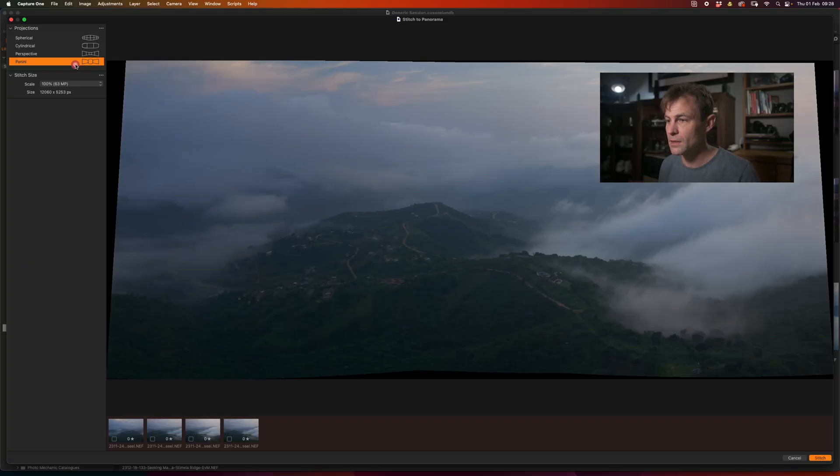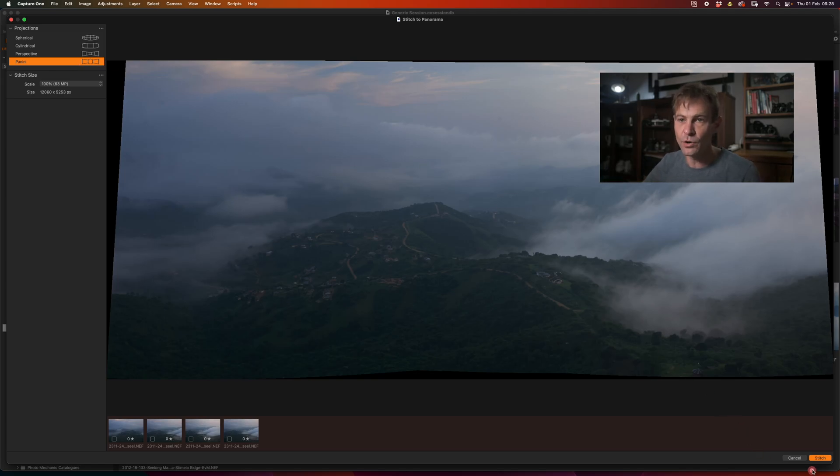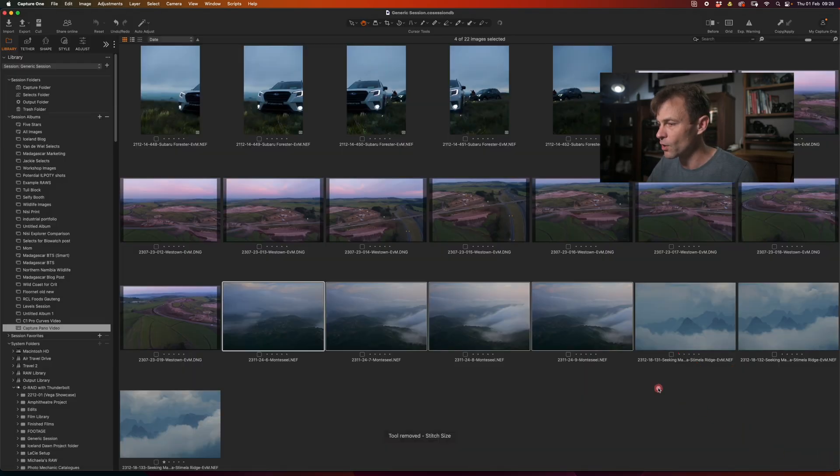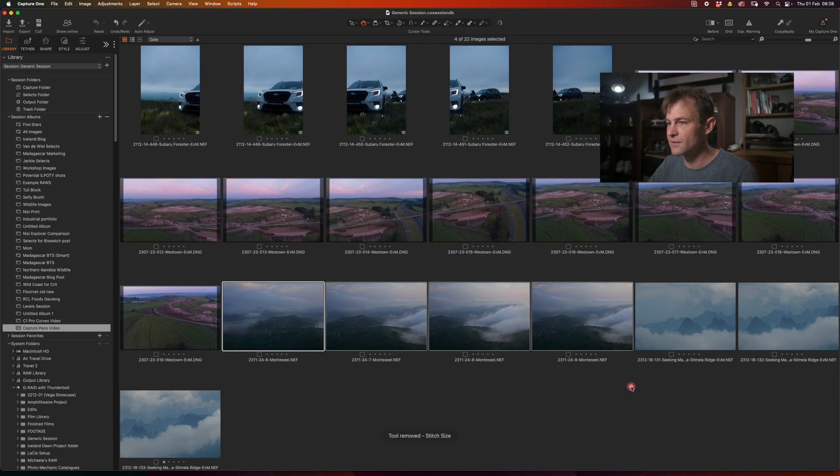Then finally, there's Spherical. Now Spherical is specifically designed for when you are using multi-row panoramas. And I'm going to show some examples in a moment. However, what I'm going to select over here is Panini. I think this gives me the most natural sort of projection of the image that I would have chosen. And then I'm going to simply click on the bottom right hand corner and say Stitch.